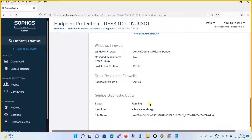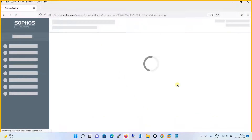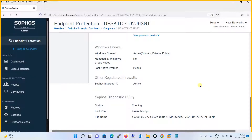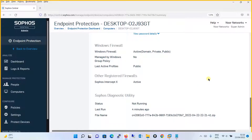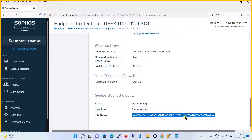Let's refresh the page. Now you can see the status has changed to Not Running, and it says last run four minutes ago. So the Sophos Diagnostic Utility process takes around four to five minutes to complete. A file with a certain name has been generated — you will share this particular file name with support for the diagnostic. This is how you run the SDU through the Sophos Central dashboard.